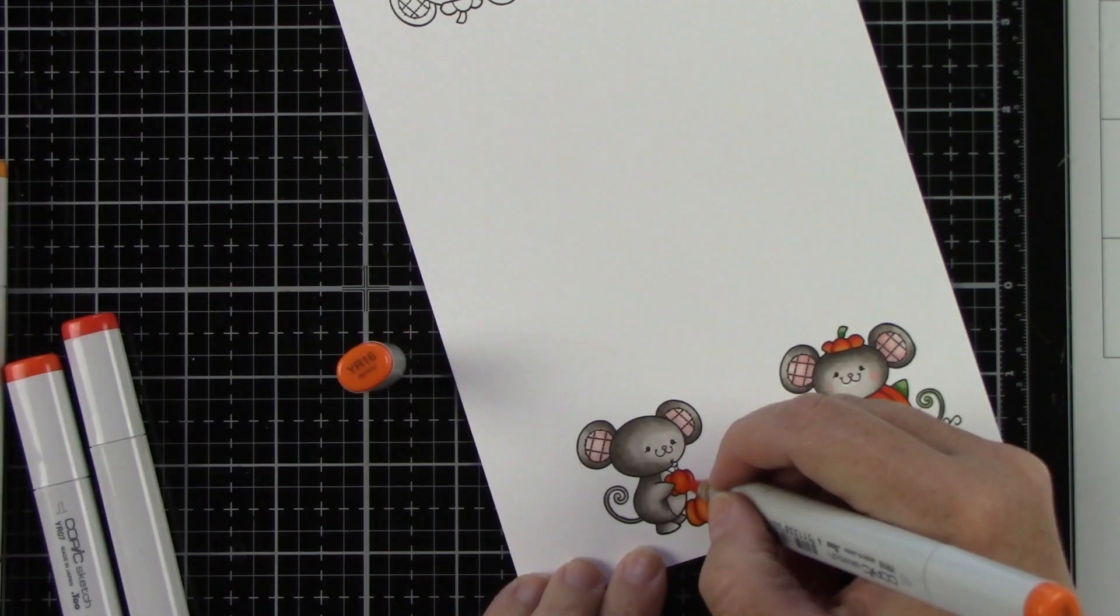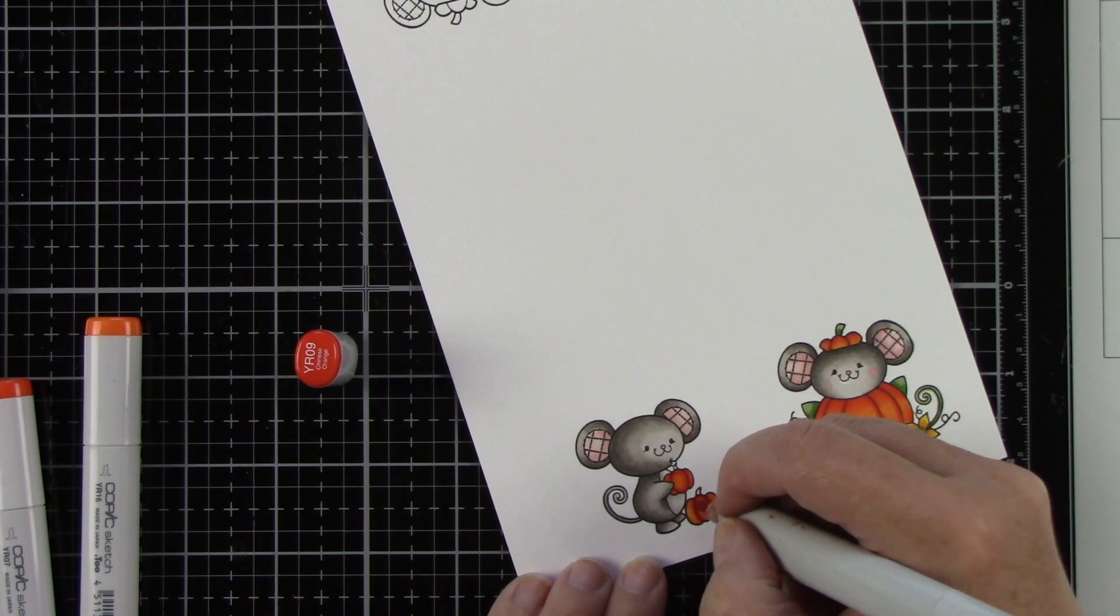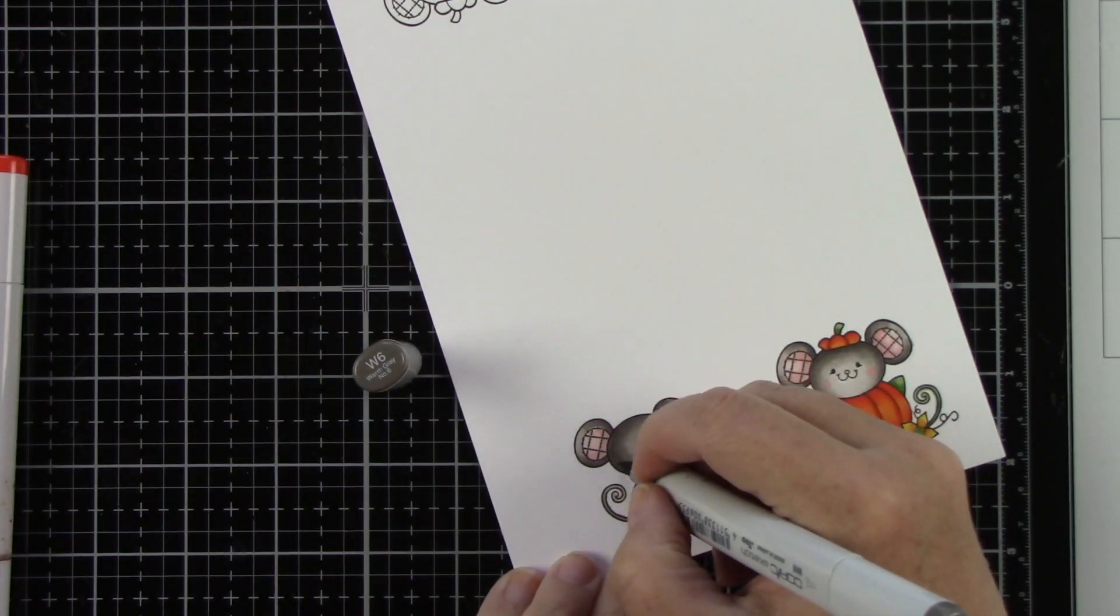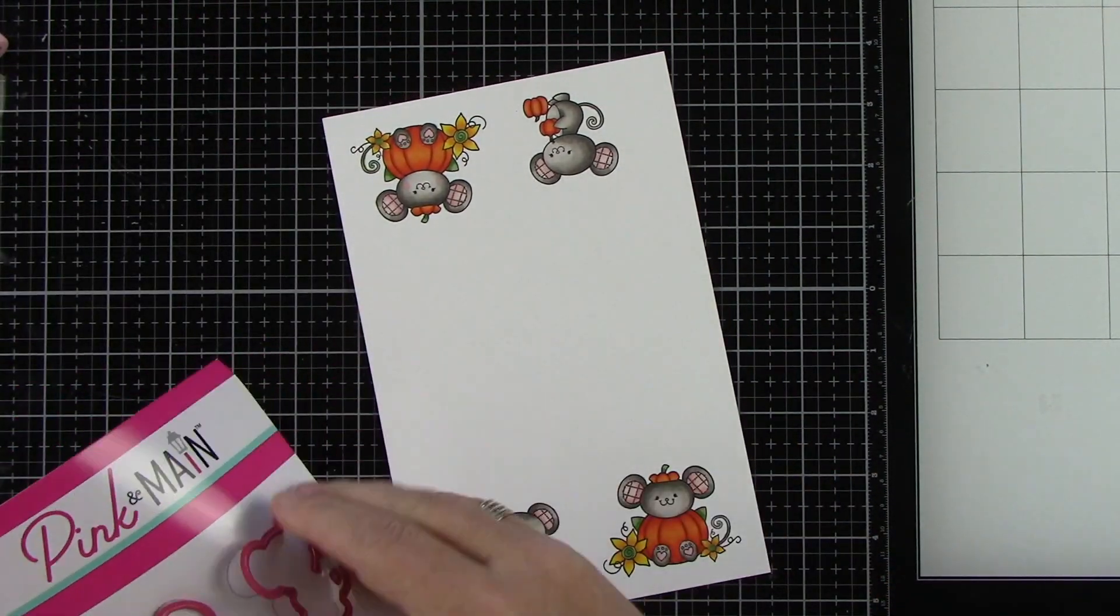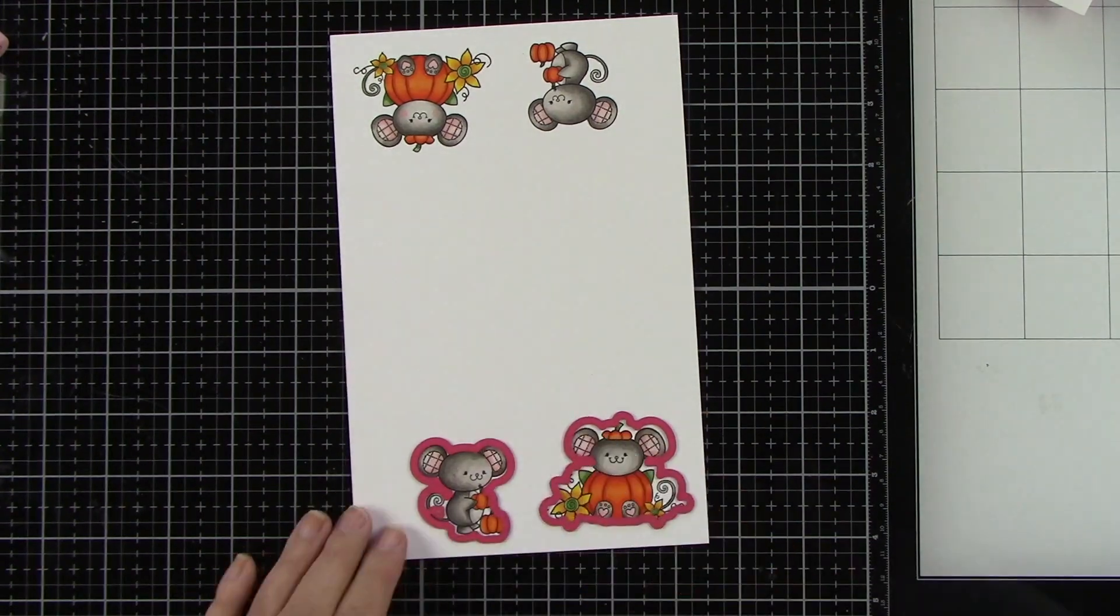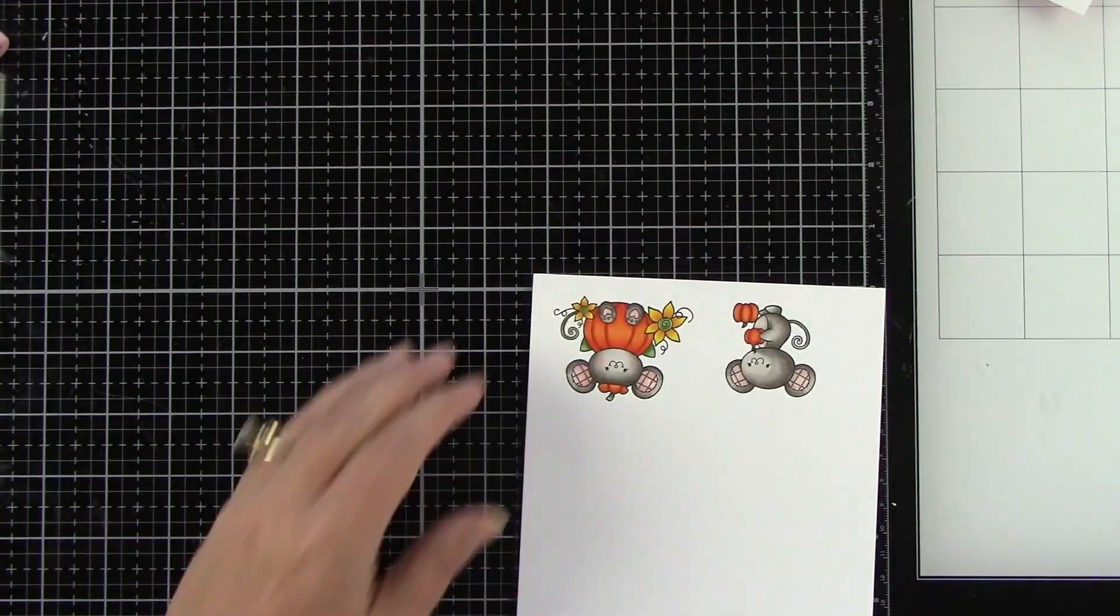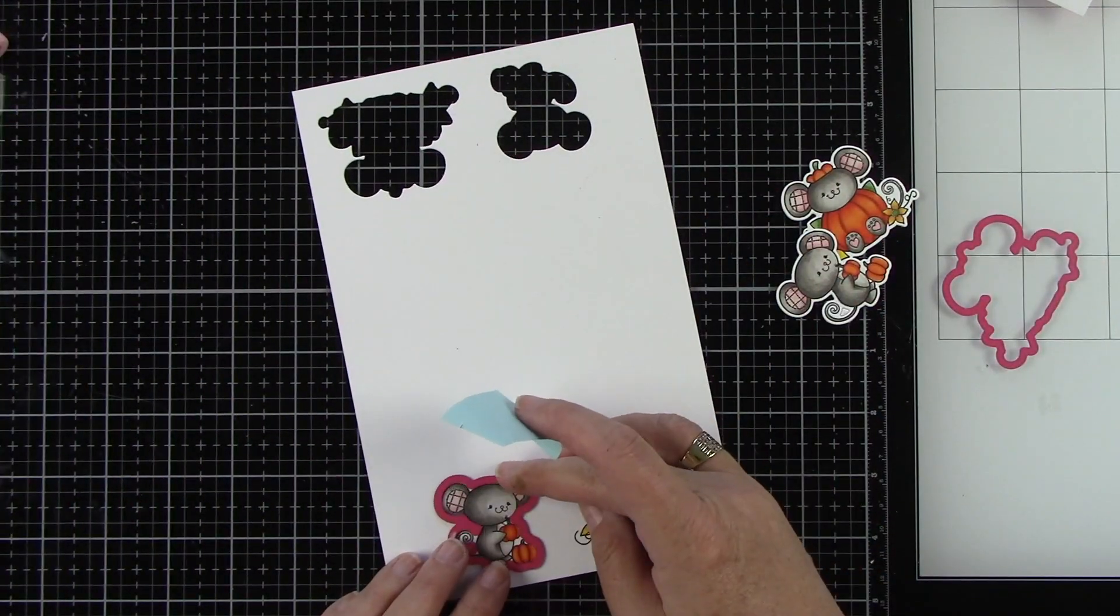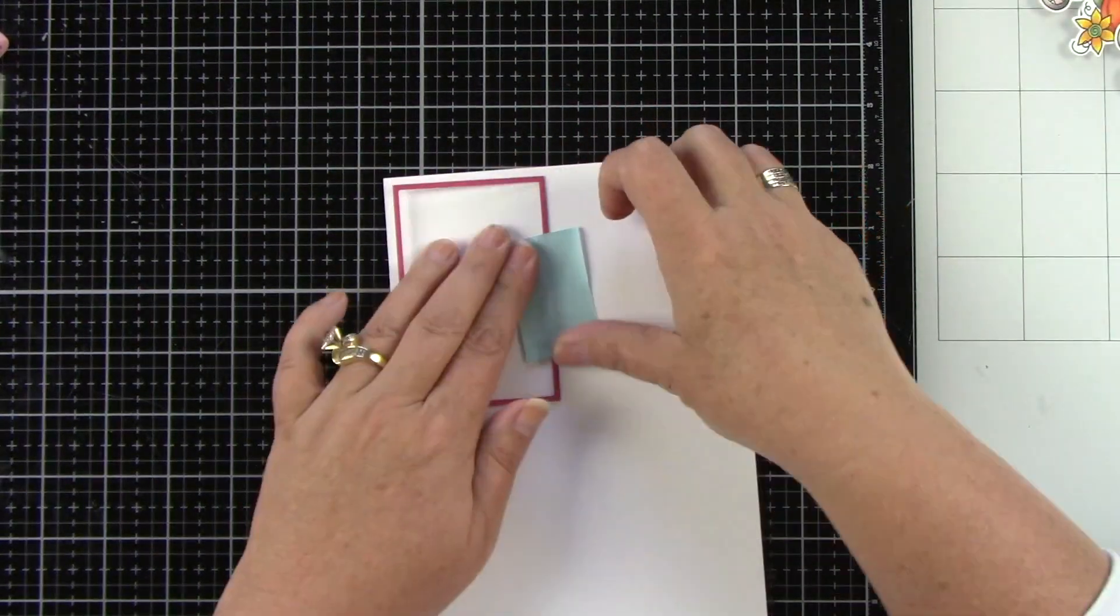I am going to use the coordinating dies to die cut these out. Which I love coordinating dies. And one thing that's awesome about Pink and Main is their dies are not connected. So you don't have to snip them. I have some low-tack tape that I'm actually using from Heffy Doodle. And it does not rip my paper. And it works really nice. So I'll just run those through the die cut machine.